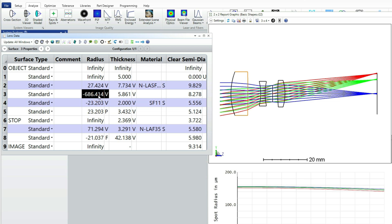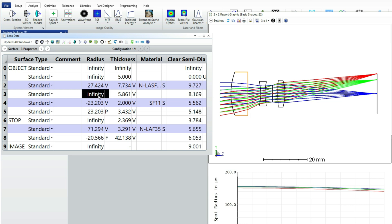I'm also just going to go to the radius of the last surface and do CTRL-Z to remove the variable and just make it an infinitely flat lens.